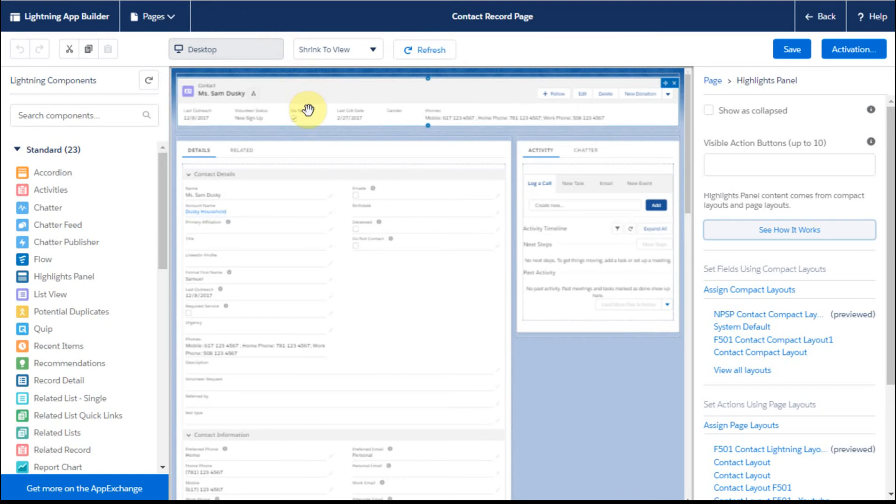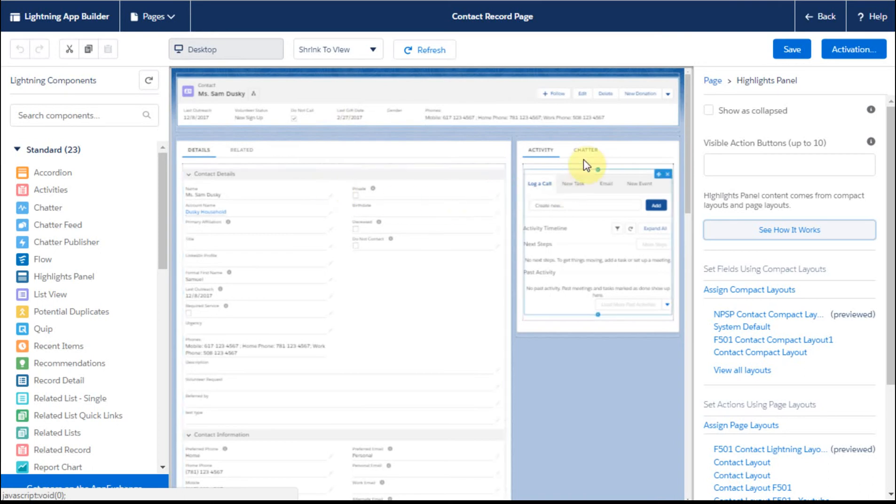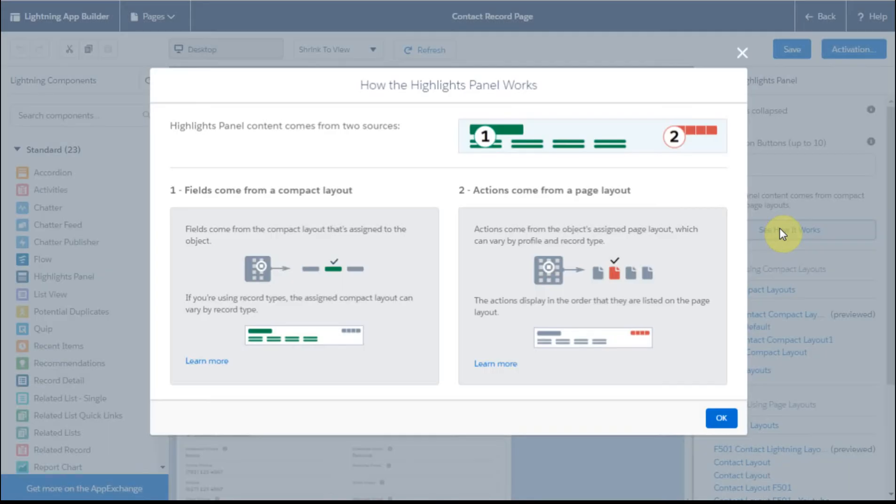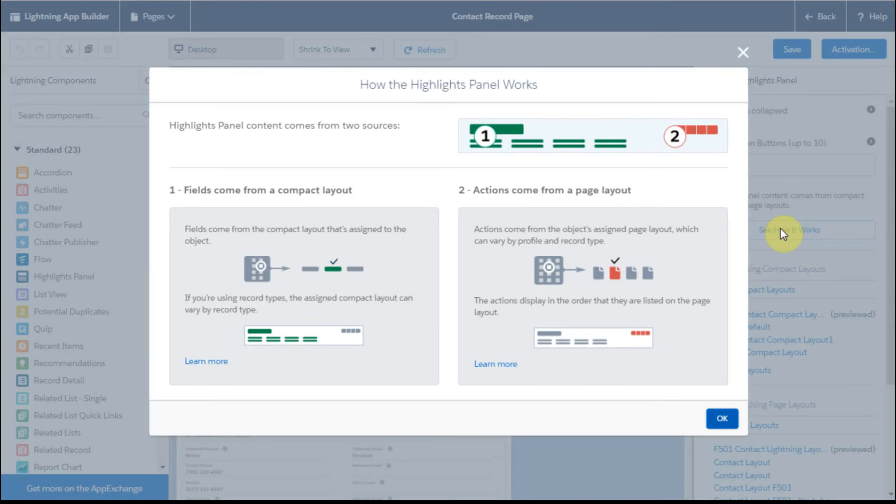It's going to show us this, which again is showing the compact layout up here along with others. And we'll talk about those in future videos.